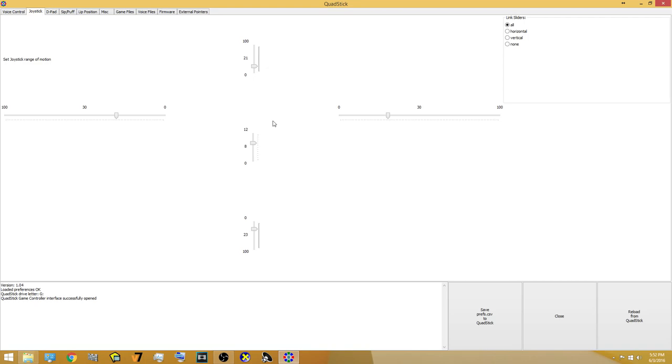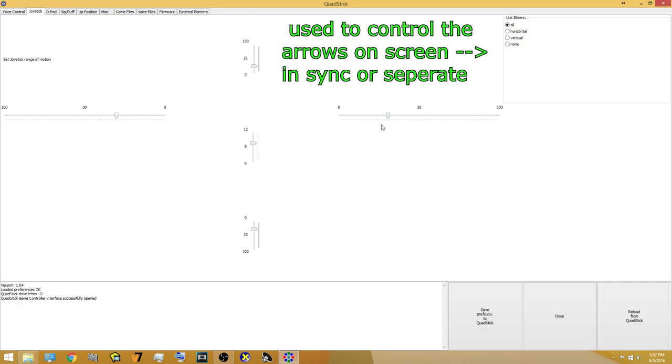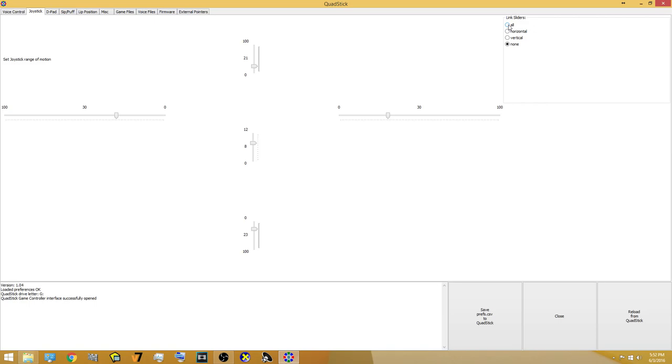On the top right hand corner you can click on the little check mark boxes to control which arrows at the same time. You can control all the horizontal arrows or the vertical ones or all of them at the same time or none. It's pretty simple.